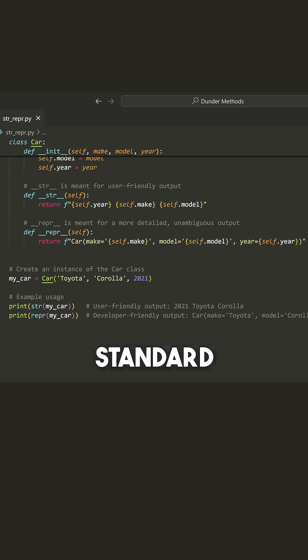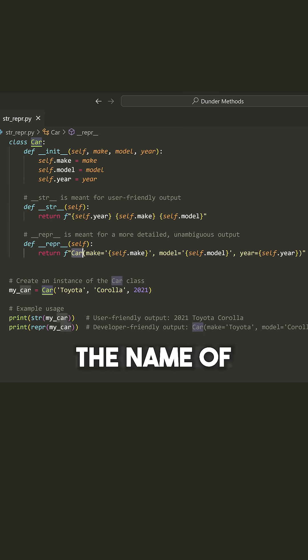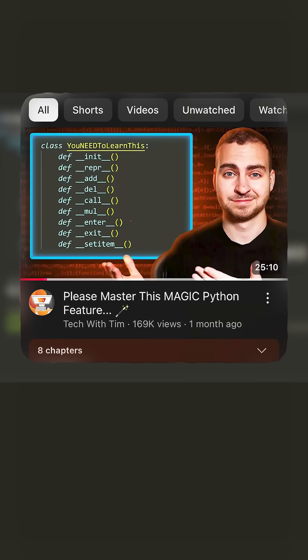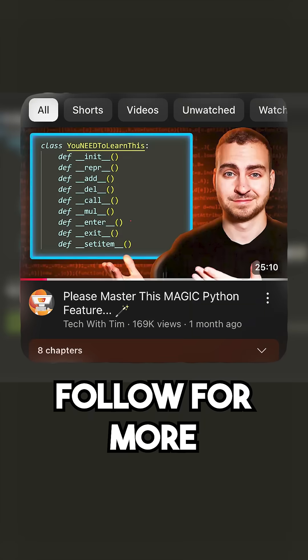This is kind of the standard format. You're going to write whatever the name of the class is, and then you're going to write all of the different properties and their values.